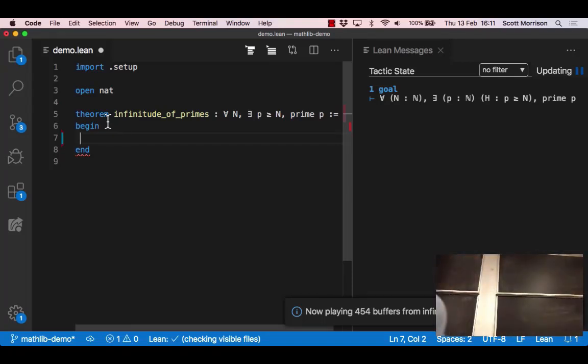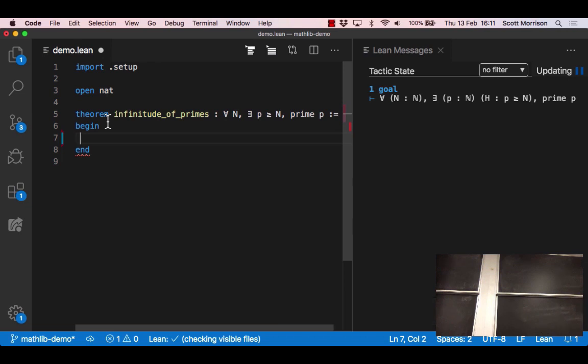Here's the basic idea when you are using an interactive theorem prover. The key line to look at is around line five that says theorem infinitude of primes. There's a colon that says what we're going to prove: for all n, there exists a p at least as big as n, so that p is prime.